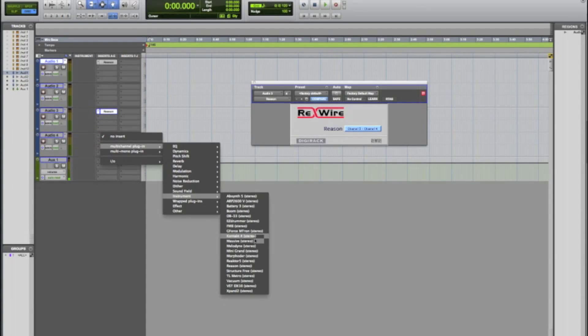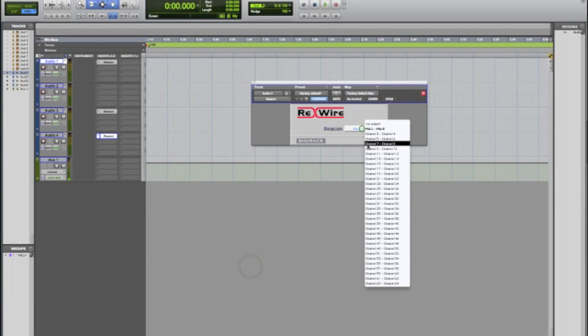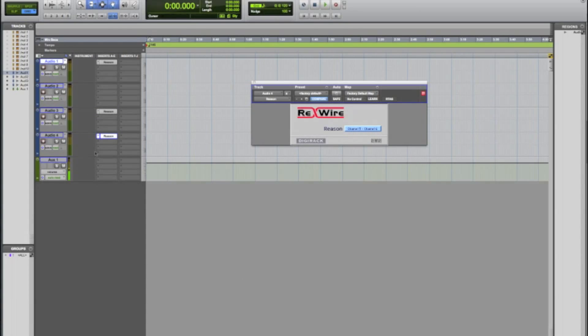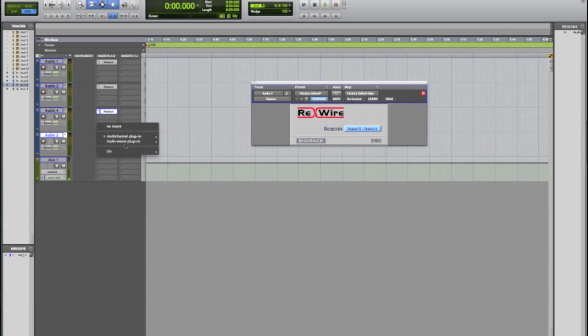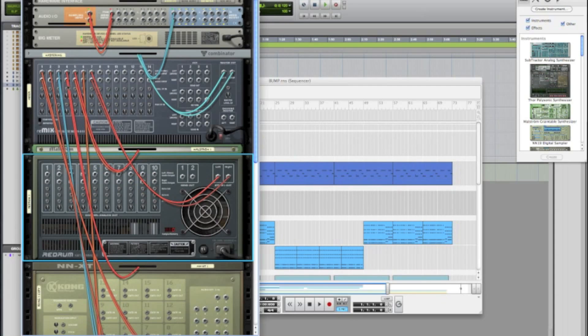And I'm going to do that for the next two tracks going up five six and seven eight. So go down to Reason again. Five six. Another easy way to do this is if you hold Alt or Option on your keyboard click and drag to another track you can copy that insert. And so now that we have all this pulled up I'm going to go back inside of Reason and I'm going to turn the racks around.